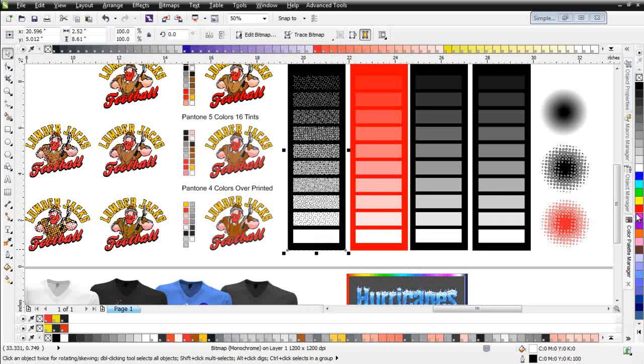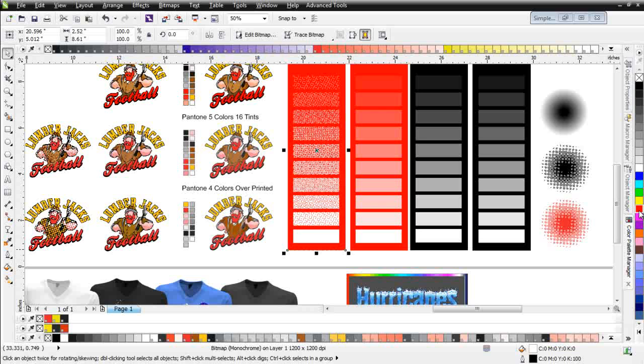But I can do the same thing here. I'll right-click on the red, and you can see how my halftone dots are creating the illusion of these tints of color that we have over here in this grayscale.